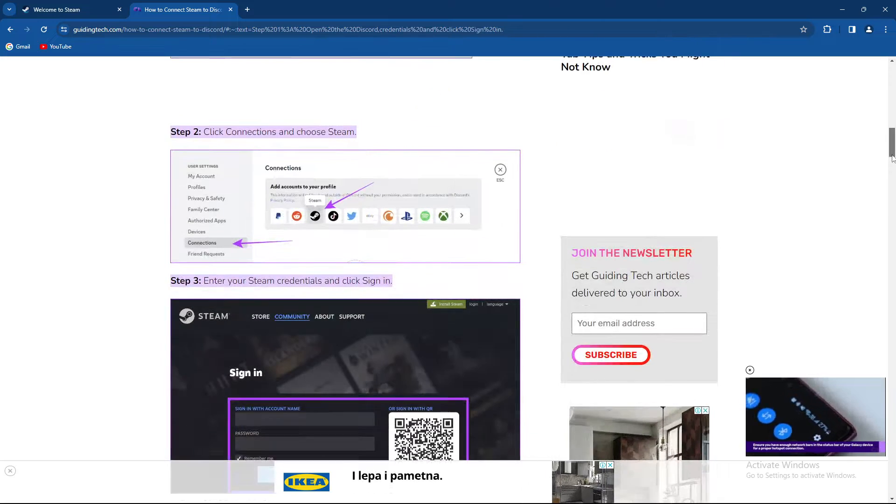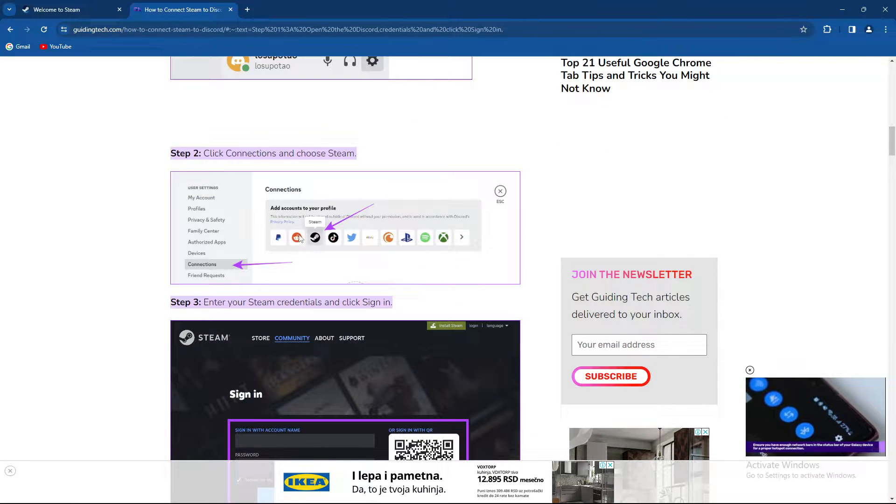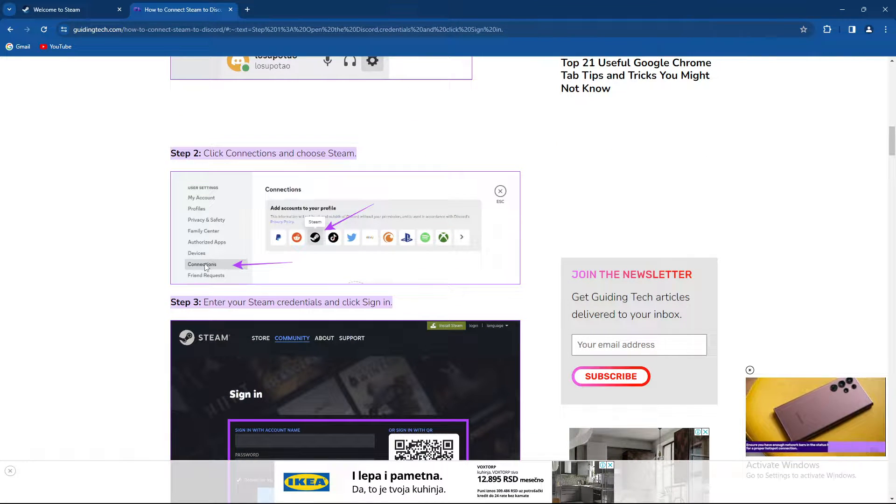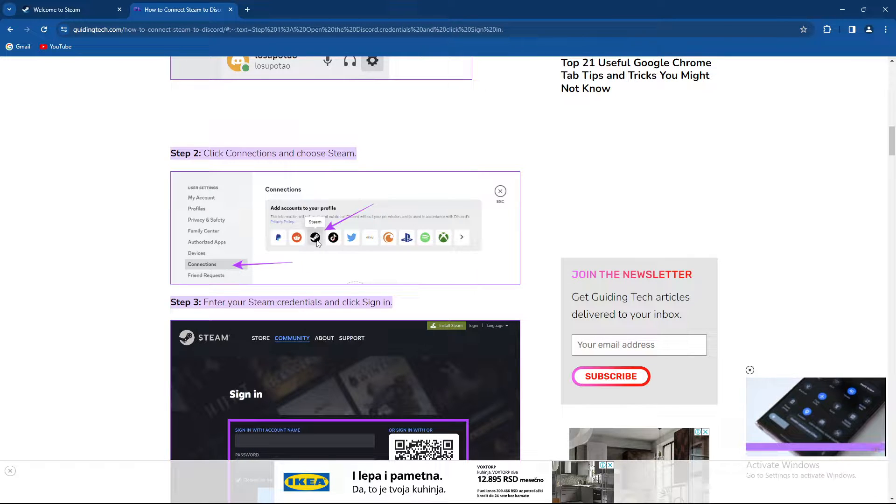From there on, click Connections and choose Steam. As you can see, when you click Connections, we have options over here. You need to select the Steam icon.